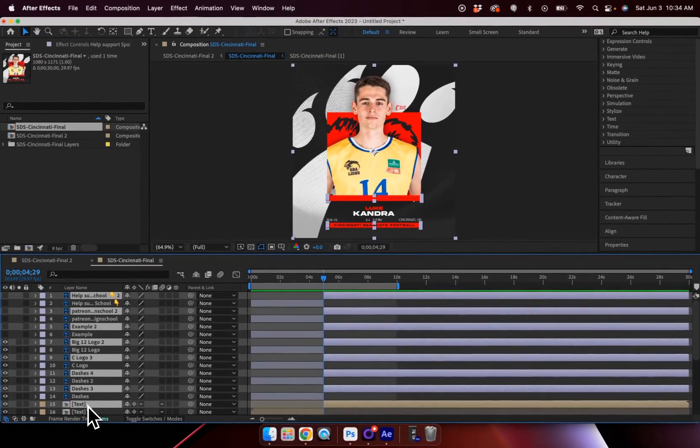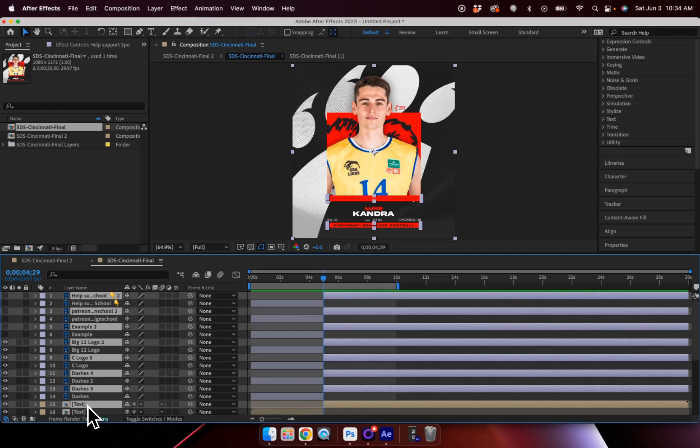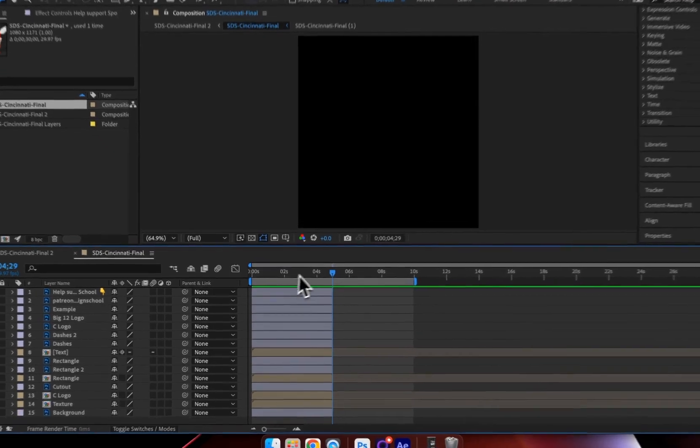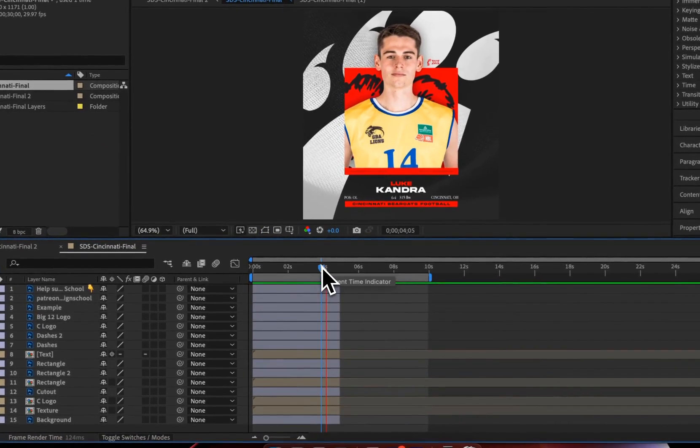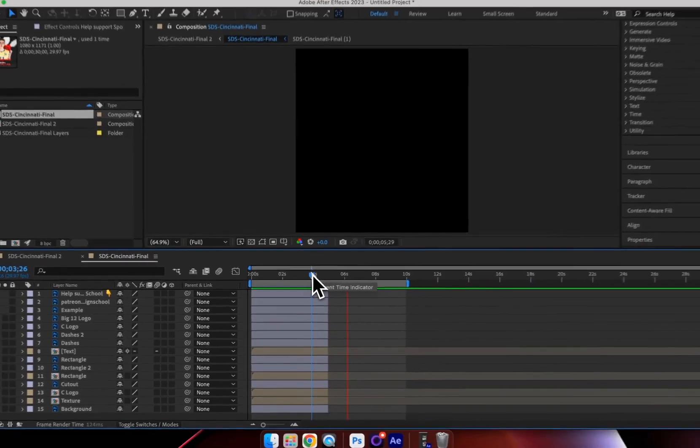And what that will do is take all of my files and split them at that exact point. Now if I hit Delete, it'll take all of the second half of those clips and delete from that point on. Now you can see if I hit Play, we have our image and then nothing.